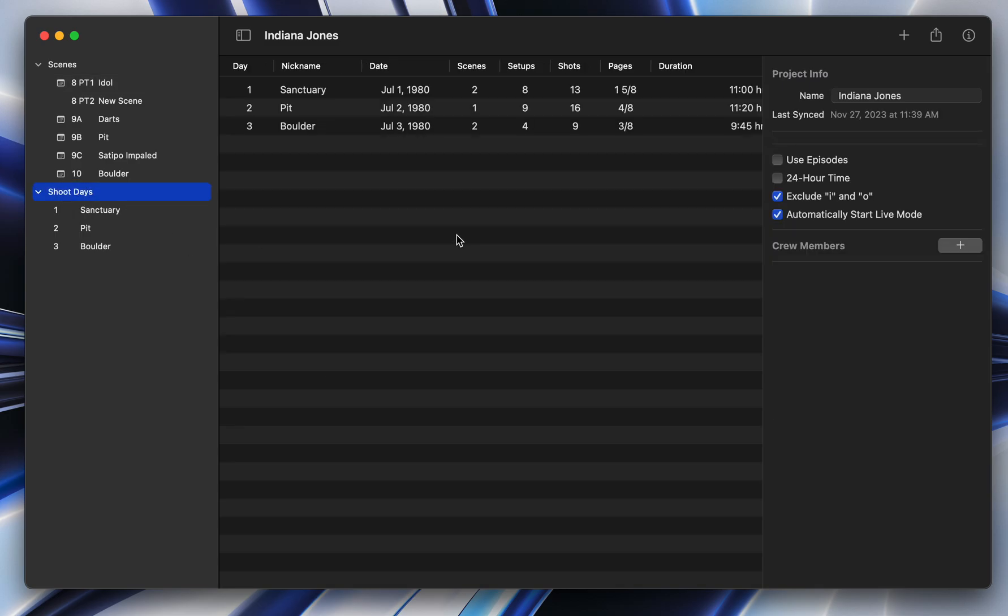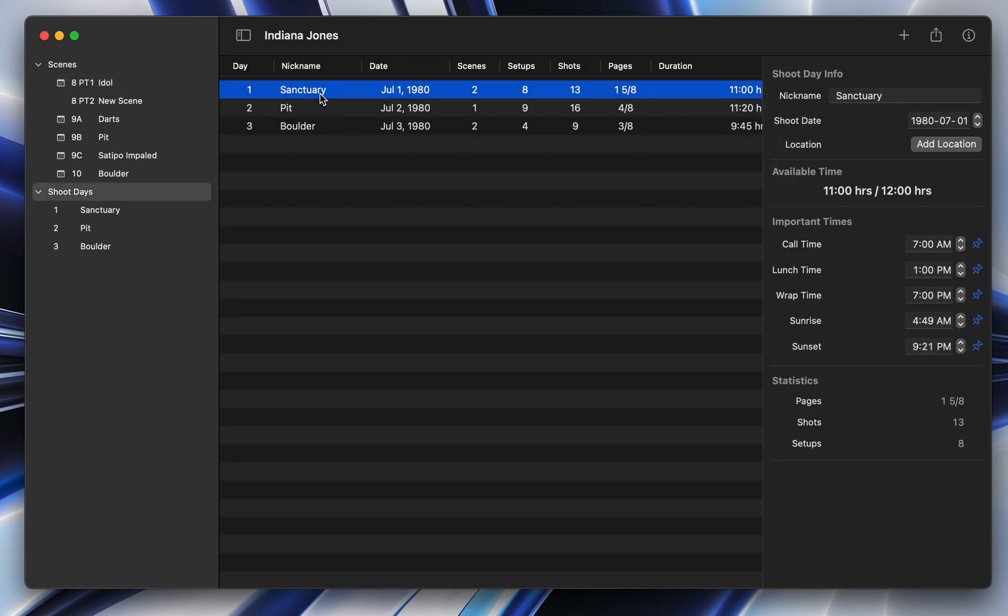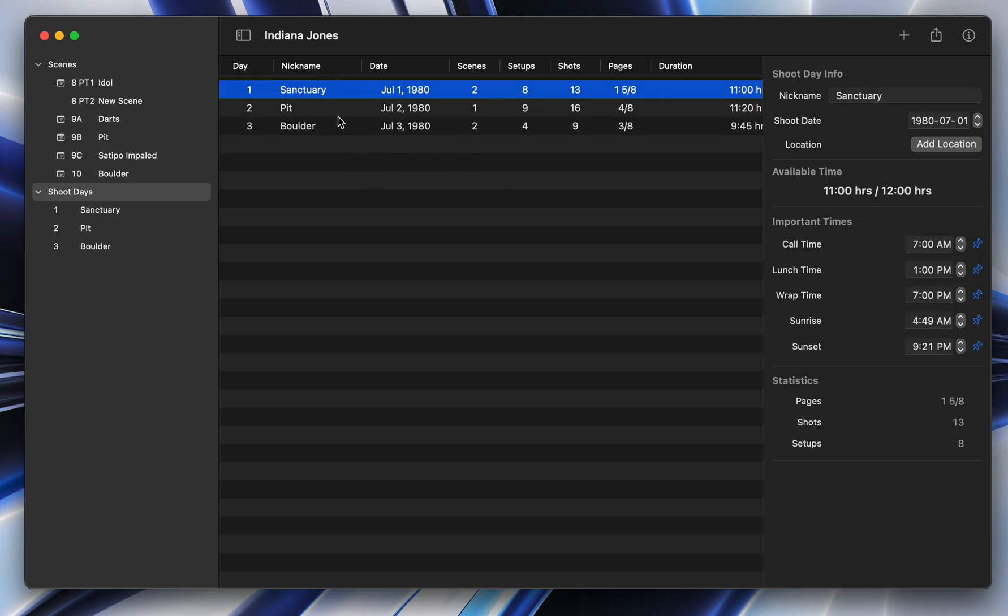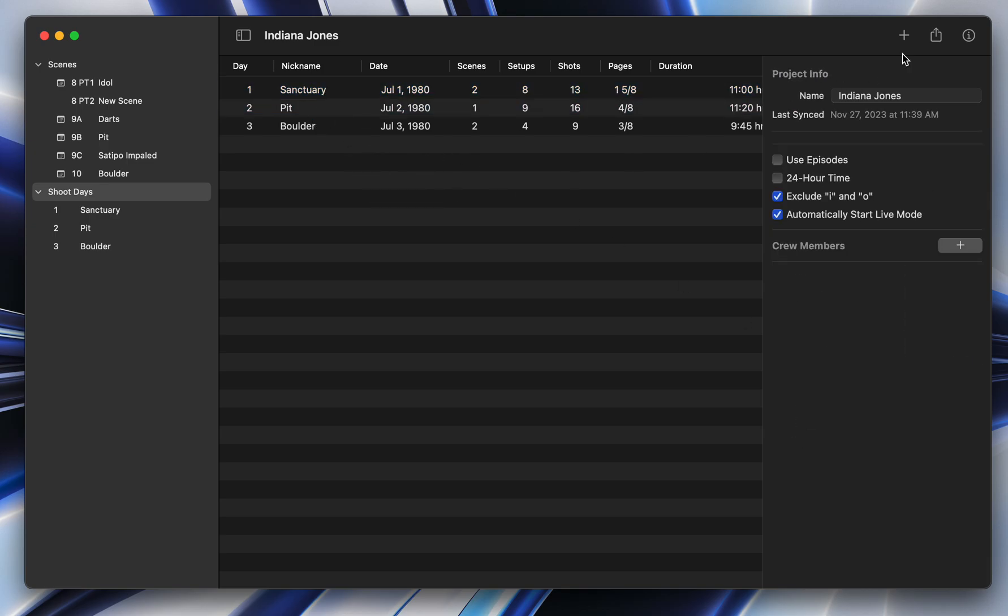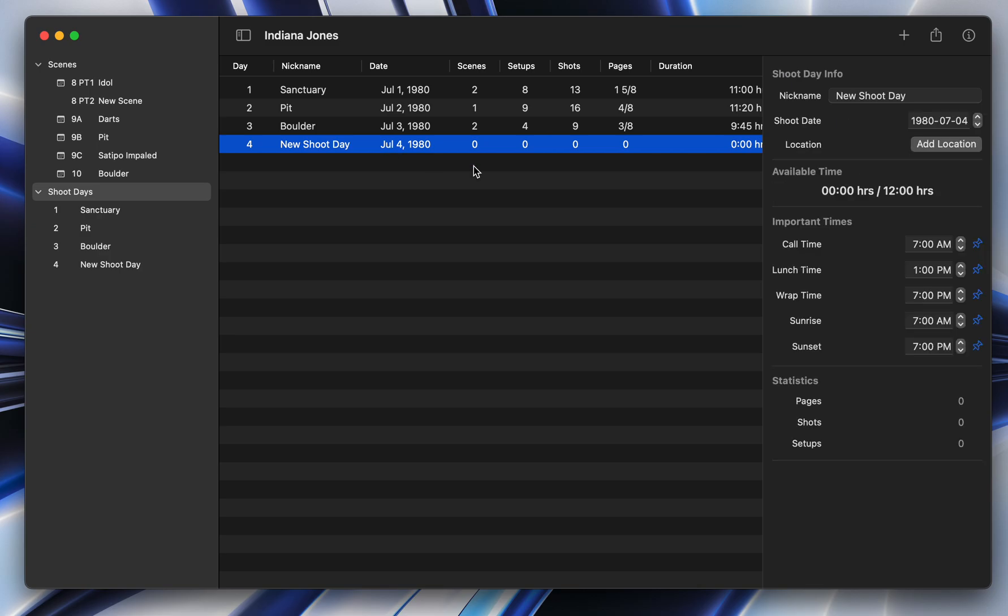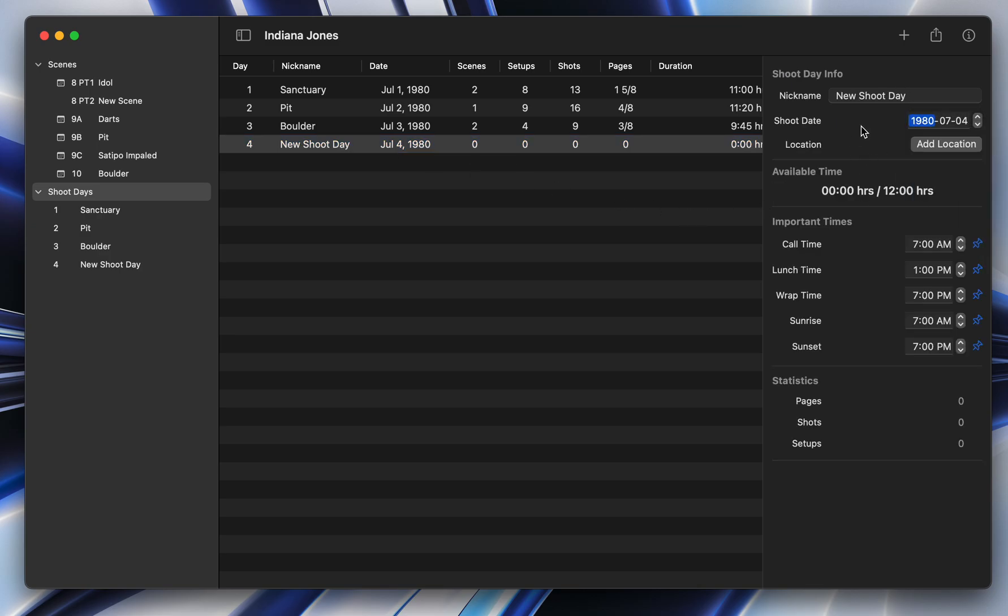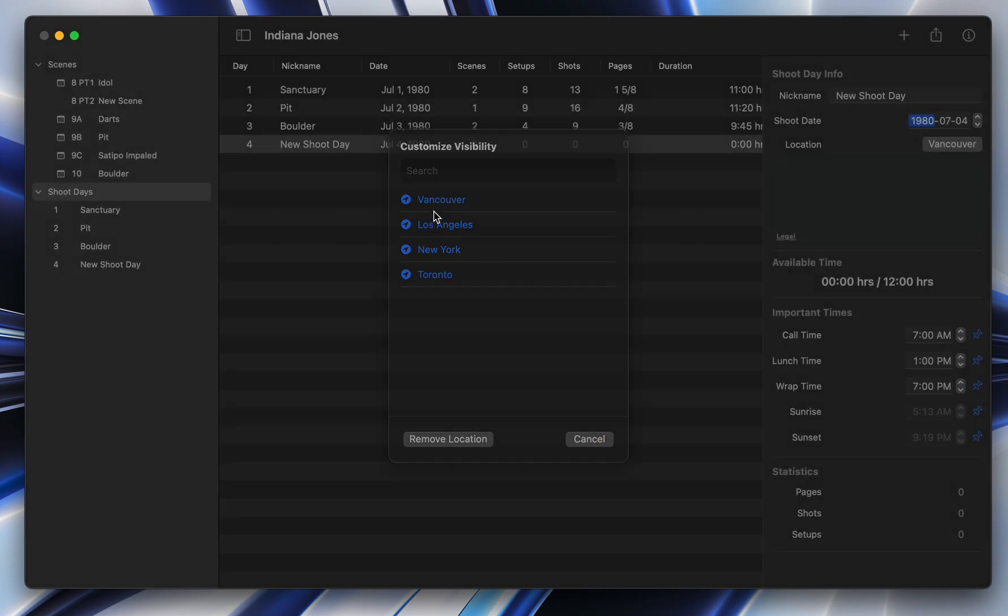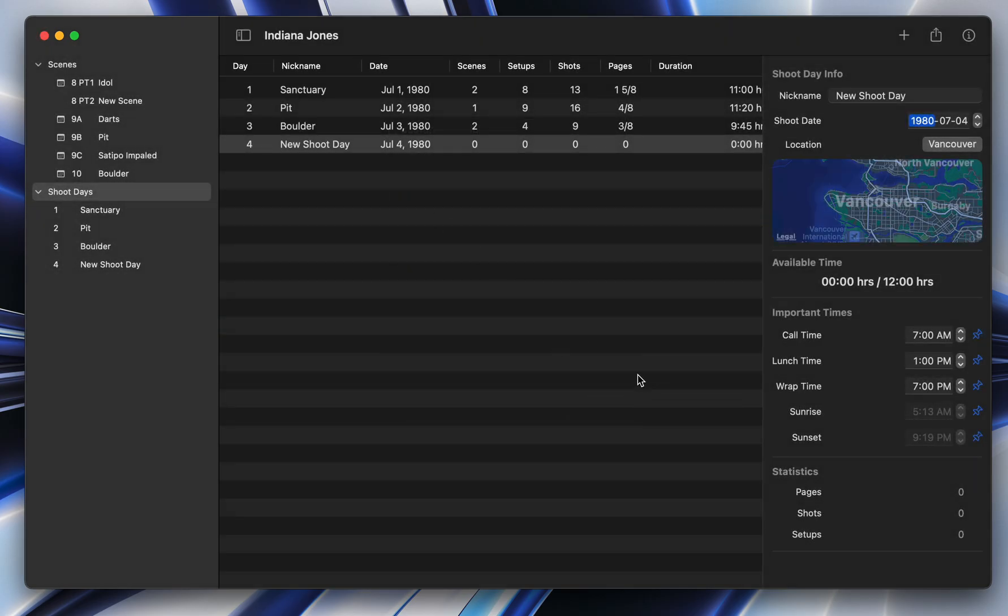Now heading over to shoot days. One of the biggest requested features was the ability to automatically detect the sunrise and sunset times of scenes, not having to put them in yourself. So if I create a new shoot day here and I pick a date, I can now add a location. So, for example, I'm recording this in Vancouver, so I'll just say Vancouver.